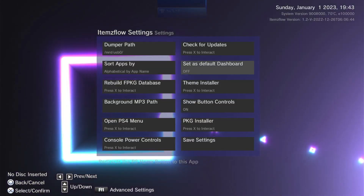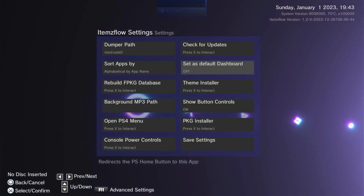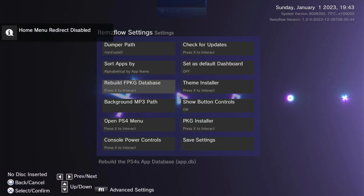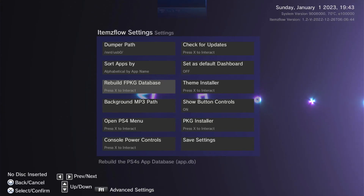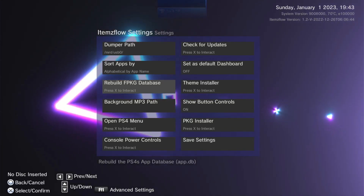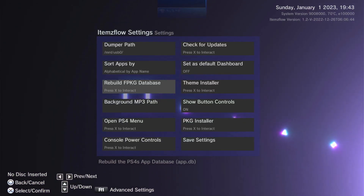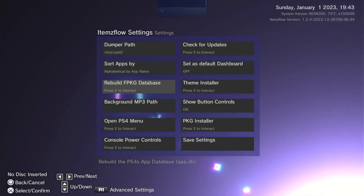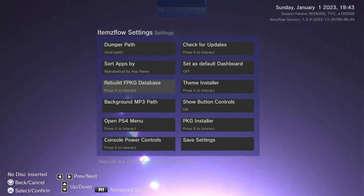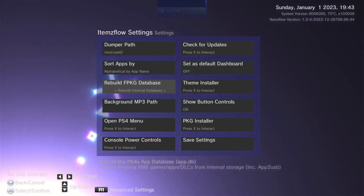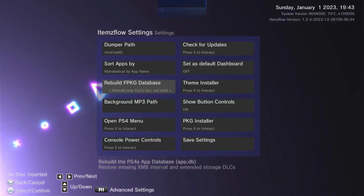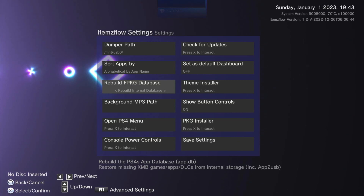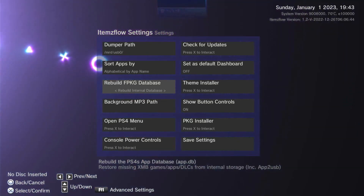Set as default dashboard — that basically sets Items Flow as your default dashboard, you can turn that on or off. Rebuild fake pack database — this is very handy. If you recall my recent video about Python scripts, for apps that you don't see anymore on your main screen you can rebuild the database here. It's a lot easier than setting up your computer to connect to your PS4. There are three options: rebuild internal database, rebuild only DLC, and reactivate content.